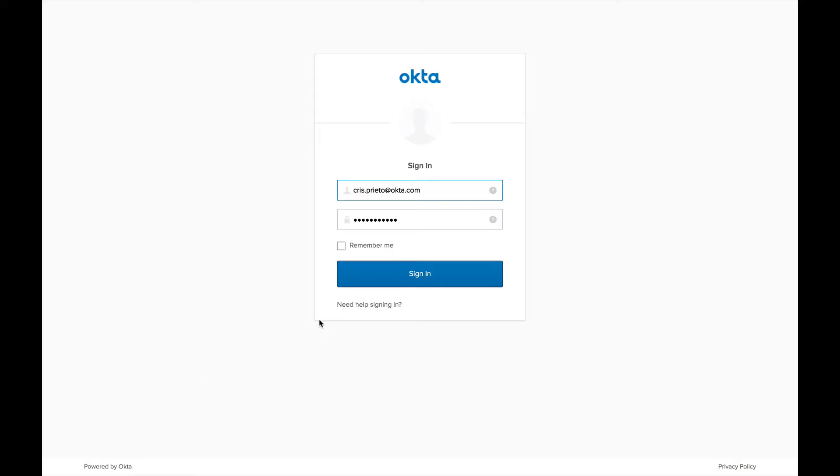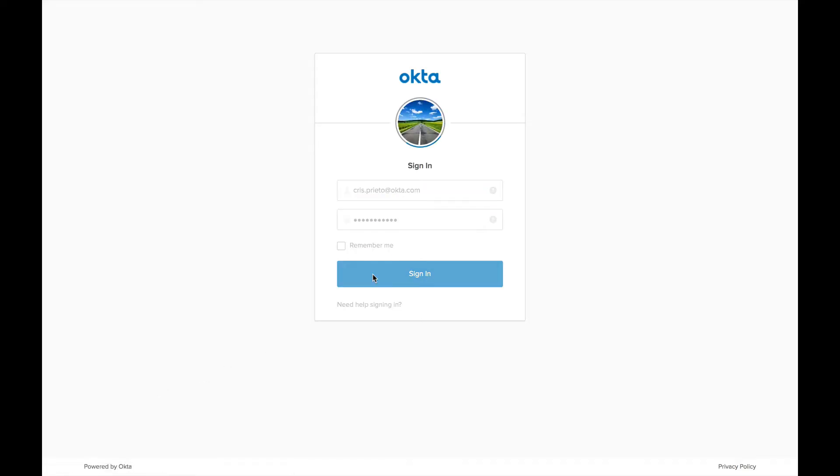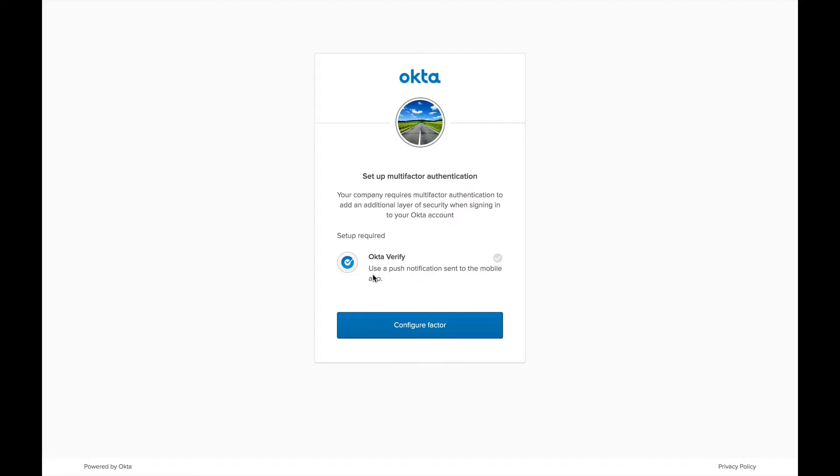After you've done that, click sign in. Now, you should see a prompt to enroll in Okta Verify. So click Configure Factor.